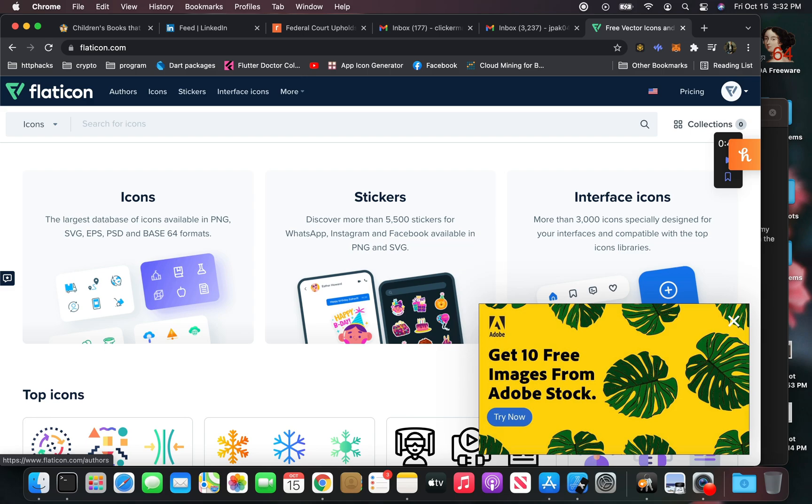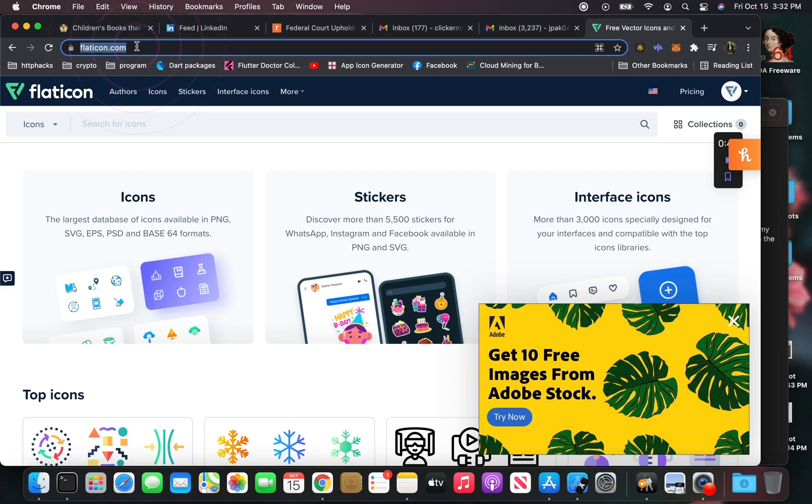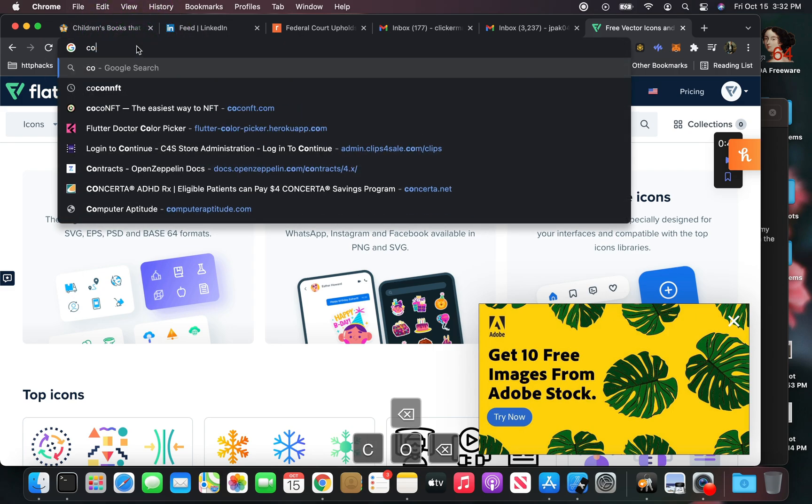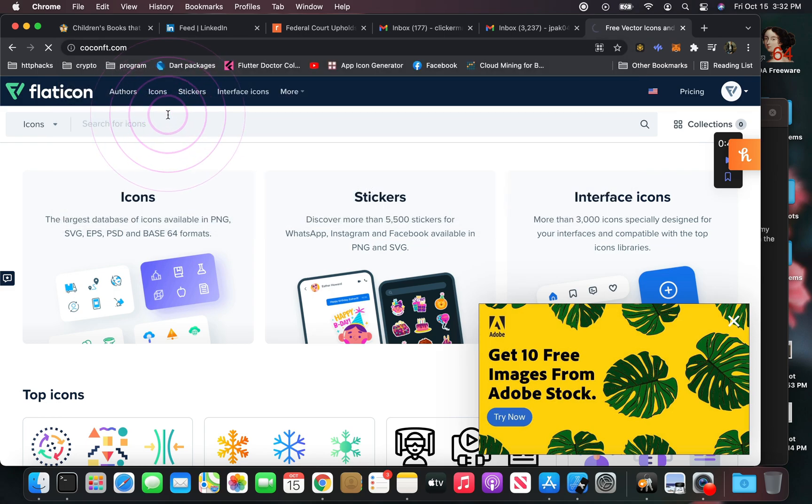How to make an NFT of your Instagram post or photos. In other words, turn your Instagram content into an NFT. We're going to do this with CocoNFT, and I've already connected my MetaMask to this, so it should instantly log me in.